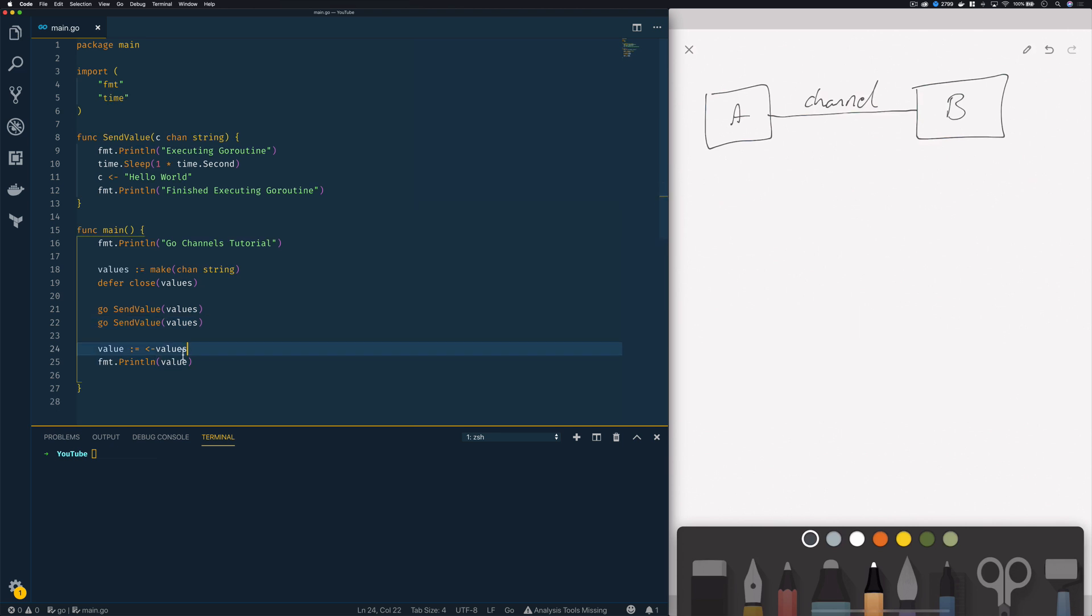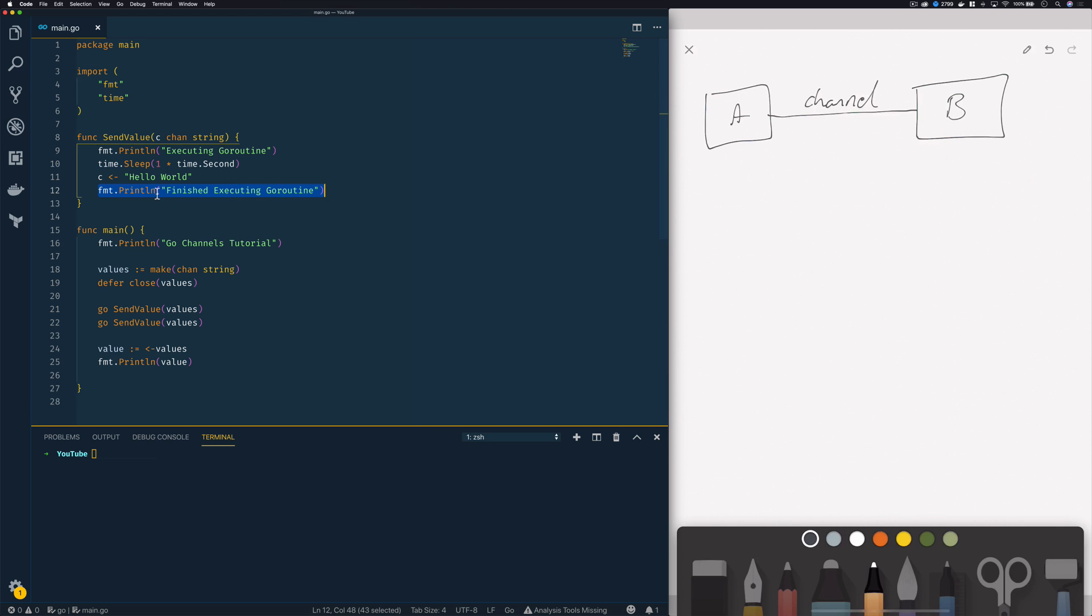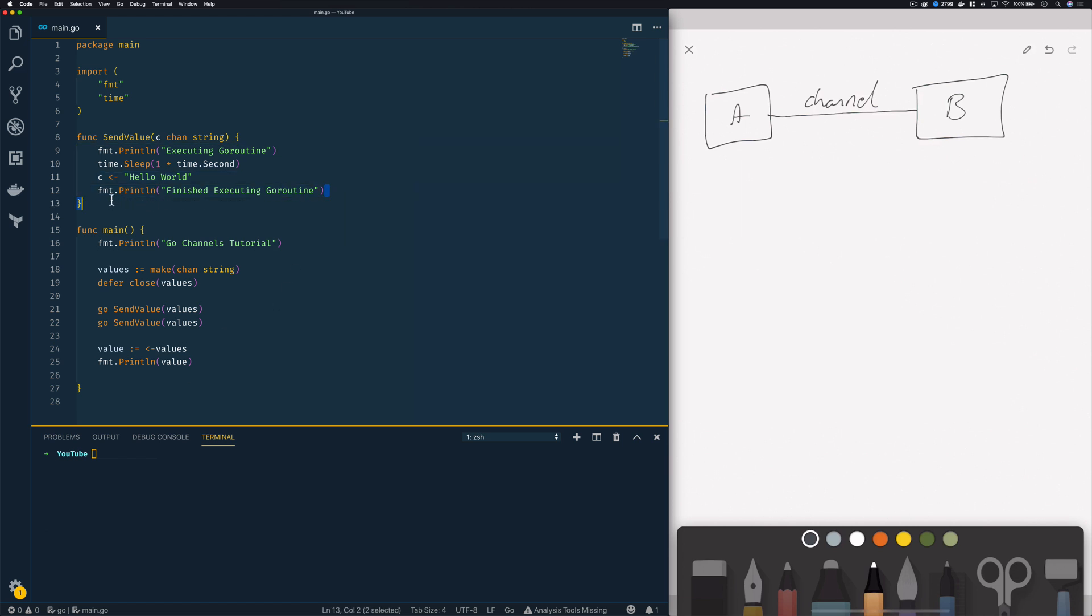Now because I've got only one receive statement here to my channel I expect only one of my go routines to finish its execution and we should only see one go routine actually execute this final fmt.println. Now the second will not execute or will not finish because it will block whenever it hits this send statement and because it's blocked within the go routine and not within the main function the program will actually terminate before that second go routine gets a chance to print out this finished executing go routine statement.